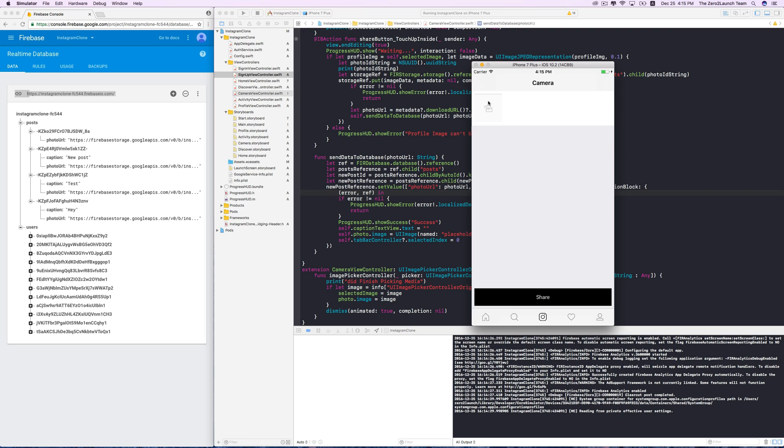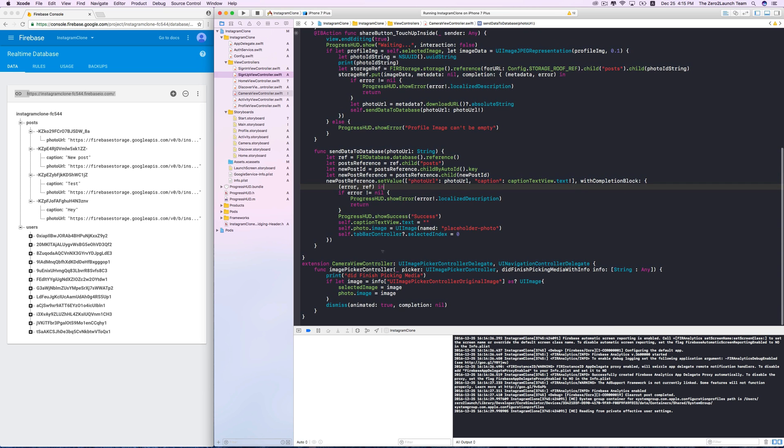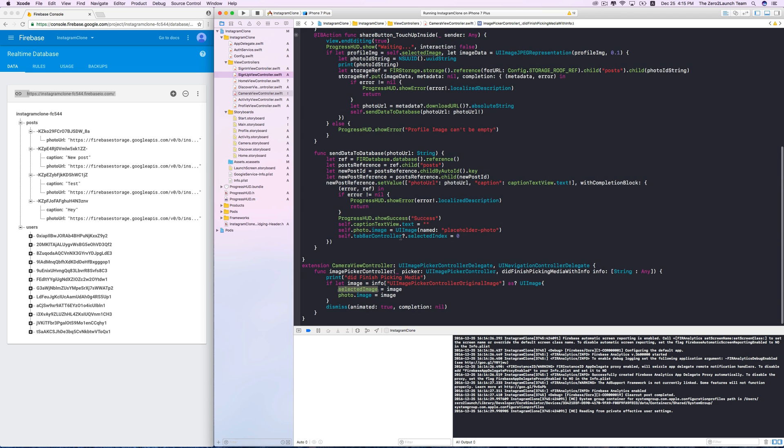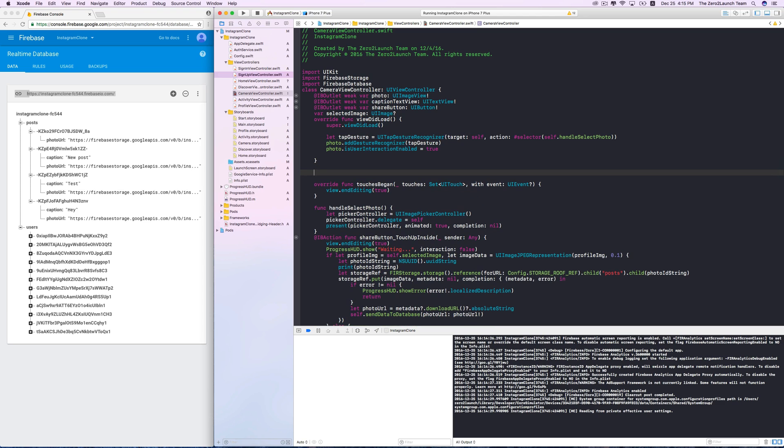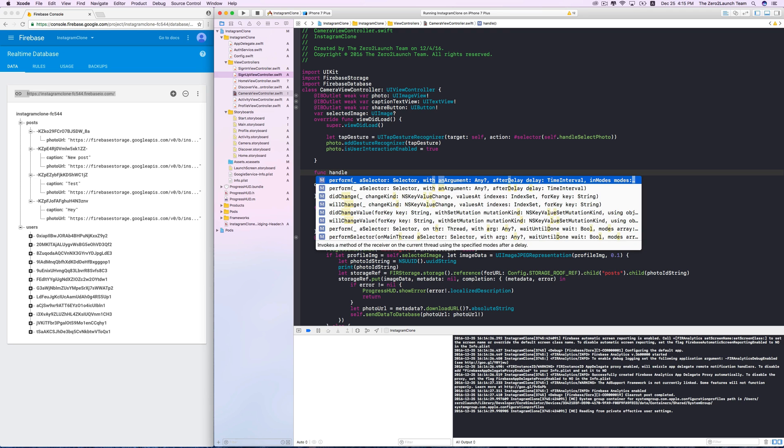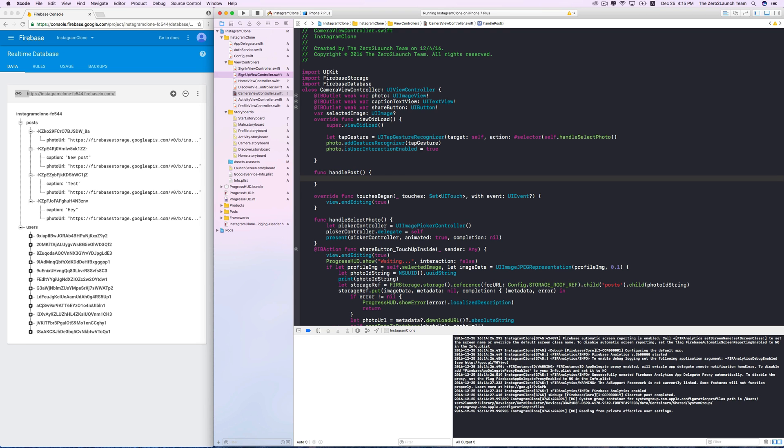Now, our selected image variable comes in handy. We can use it to keep track if there's a photo in the UI image view. So, let's create a method to check on the UI image. We're going to call it handlePost, but it's up to you.